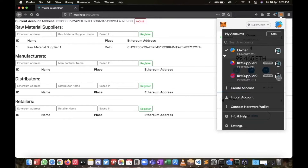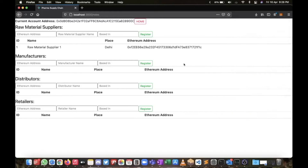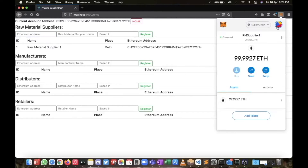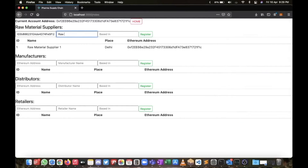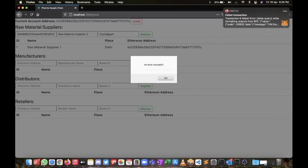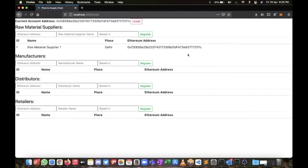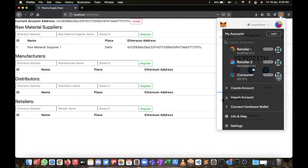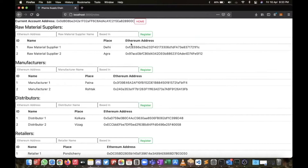Now let me try to add another raw material supplier using the first raw material supplier's account instead of the owner's. I'll copy the second supplier's address, switch to RMS Supplier One's account, and name him Raw Material Supplier Two based in Chandigarh, then register. You can see it's showing an error — if I try to confirm, an error occurred and this transaction will fail. This is because only the owner has the right to register participants.